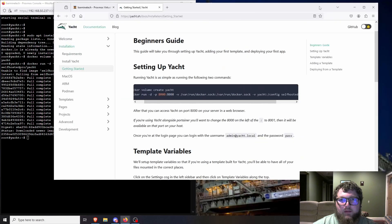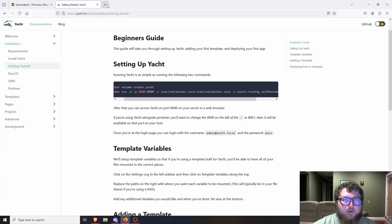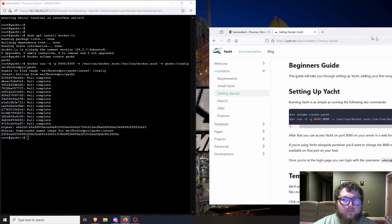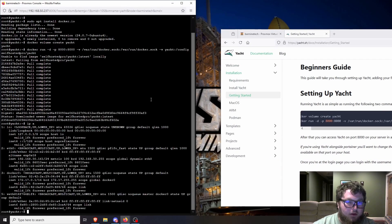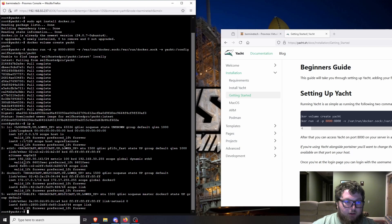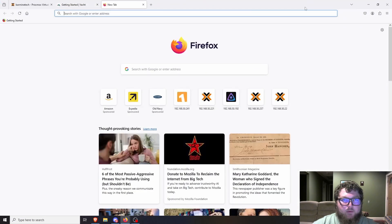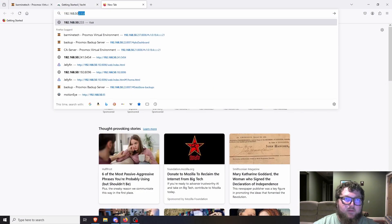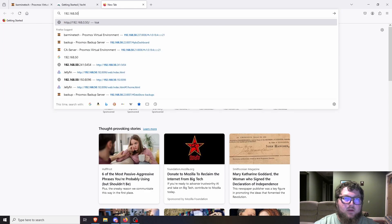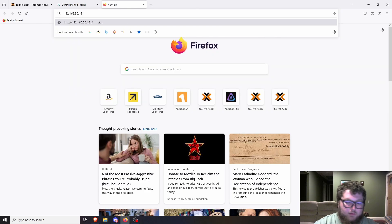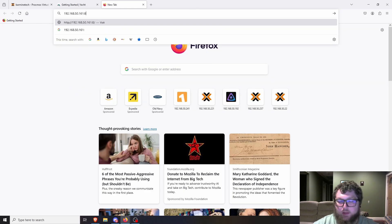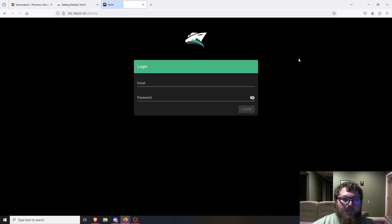So now I should be able to just make this bigger and we can come over to, actually I need the IP first. Let's see, this machine is 161. So now we'll just come over to 192.168.50.161:8000. Now this is the Yacht page.